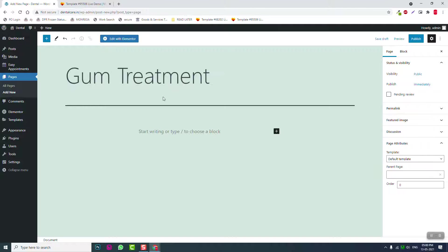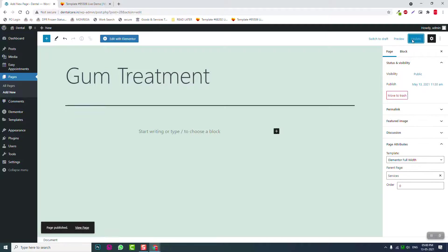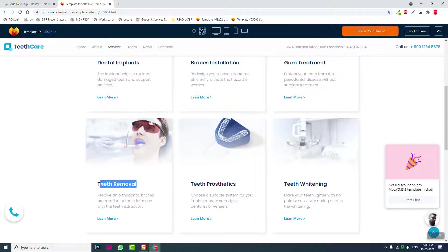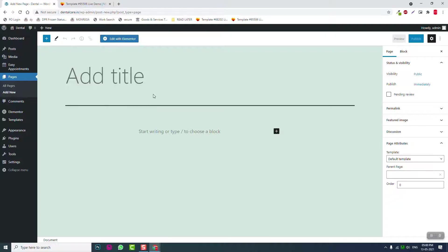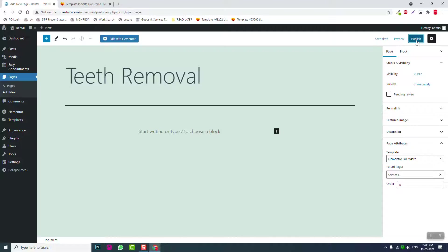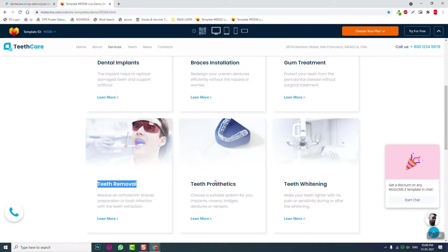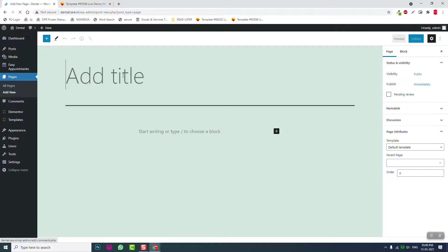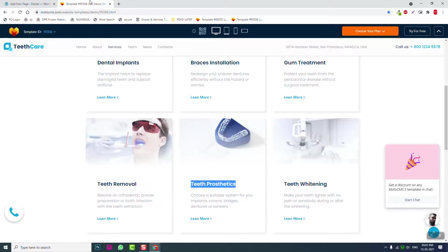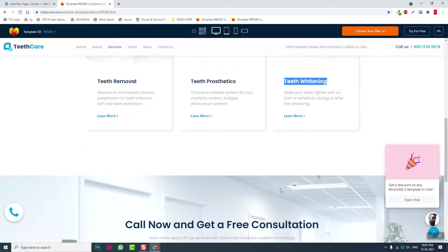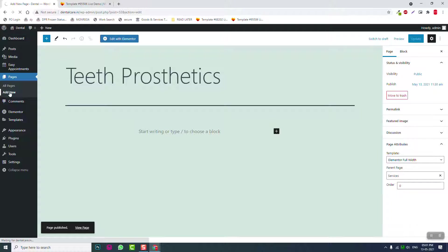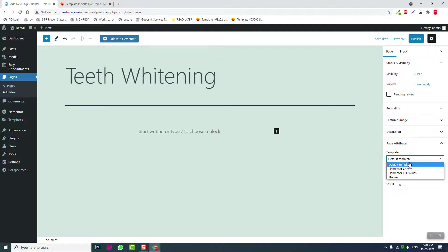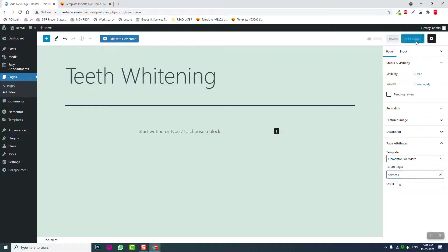Continue creating service pages: Gum Treatment, Teeth Whitening, Tooth Extraction, Tooth Prosthetics, and Tooth Treatment. Set each with parent page as Services, use Elementor, and publish them.